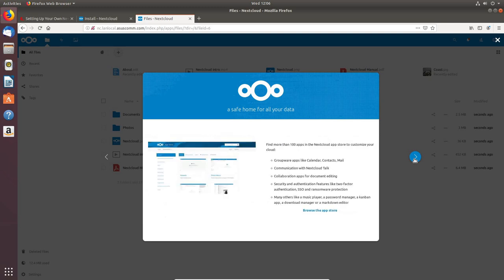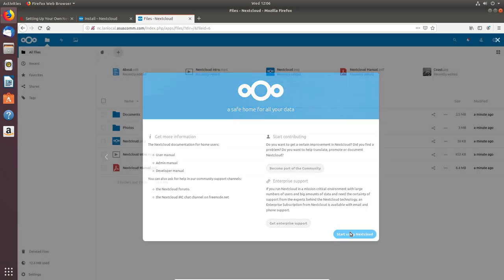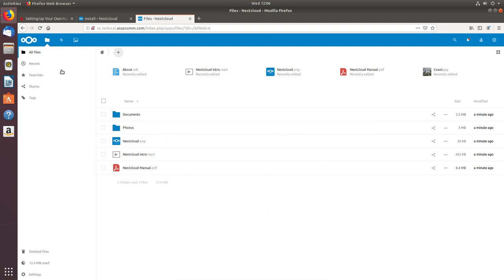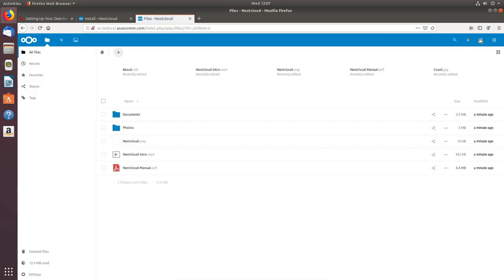Let me click through the intro arrows — it's giving some information about Nextcloud and telling us we can download apps. I didn't set up forward-facing internet SSL so I won't do that here, but you can. Let's start using Nextcloud — here we've got the Files folder, Activity, and Gallery. The gallery is the only extra thing in there right now.